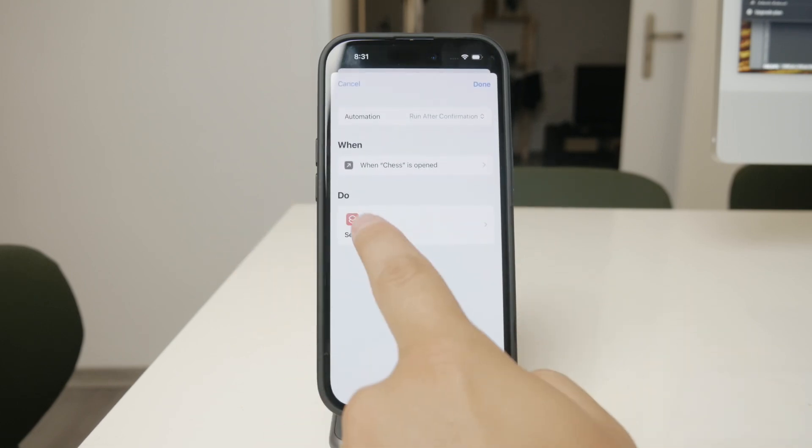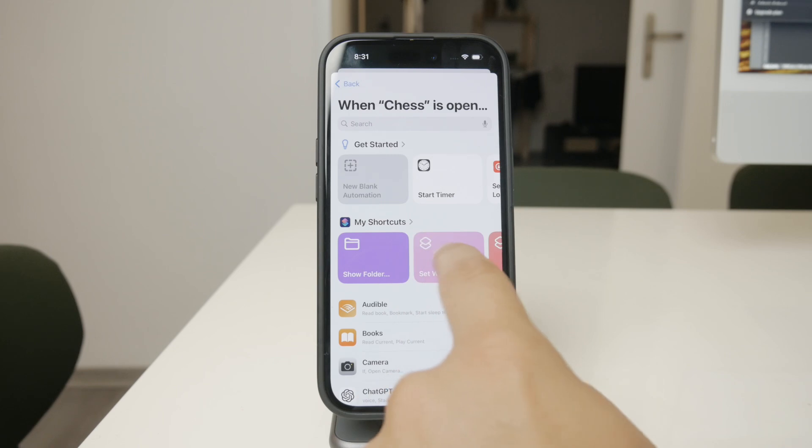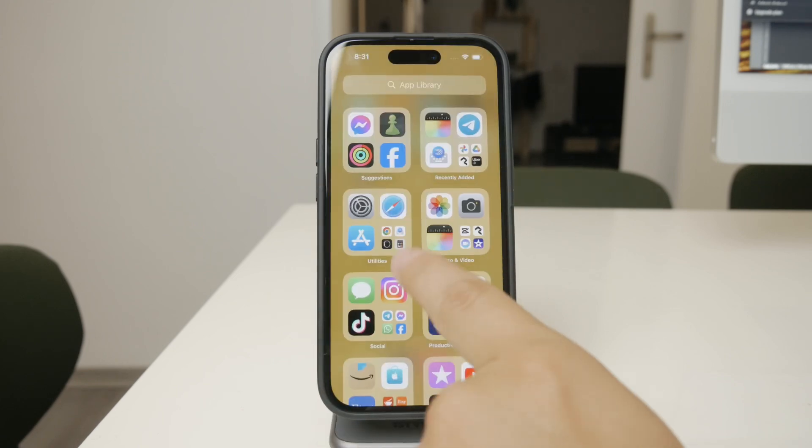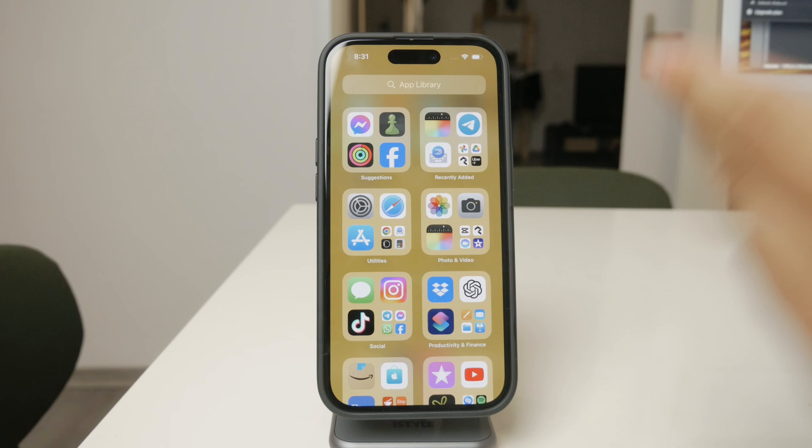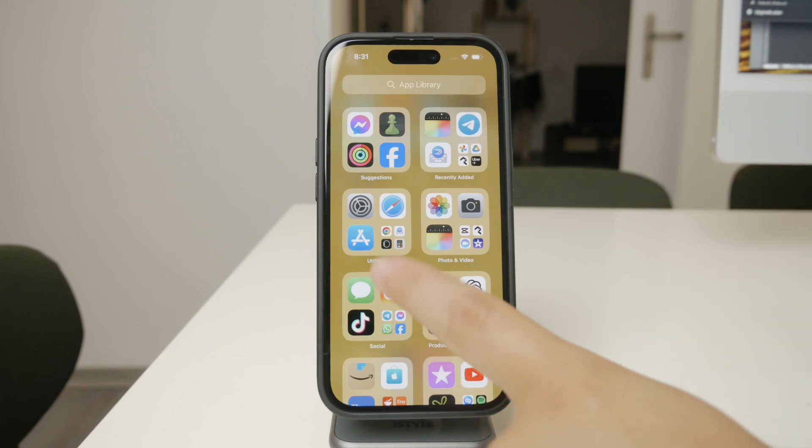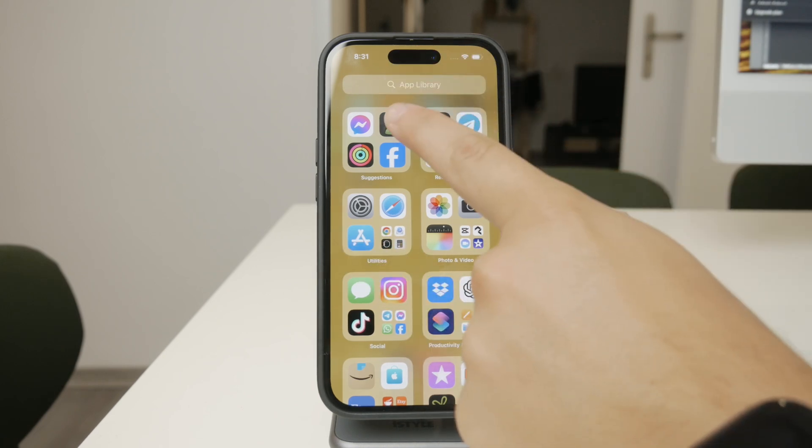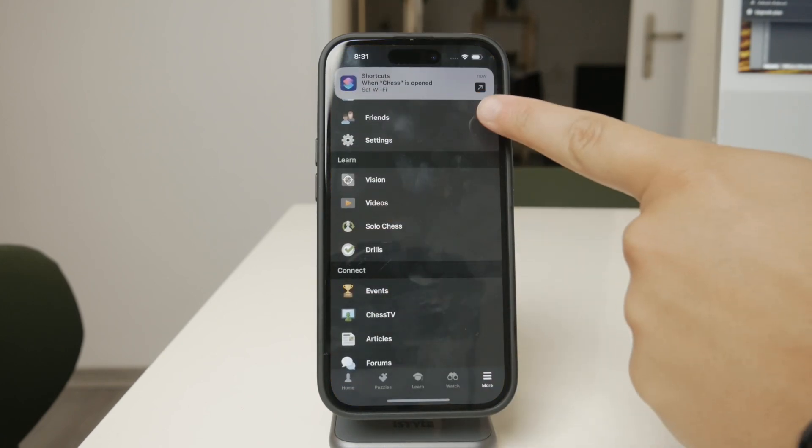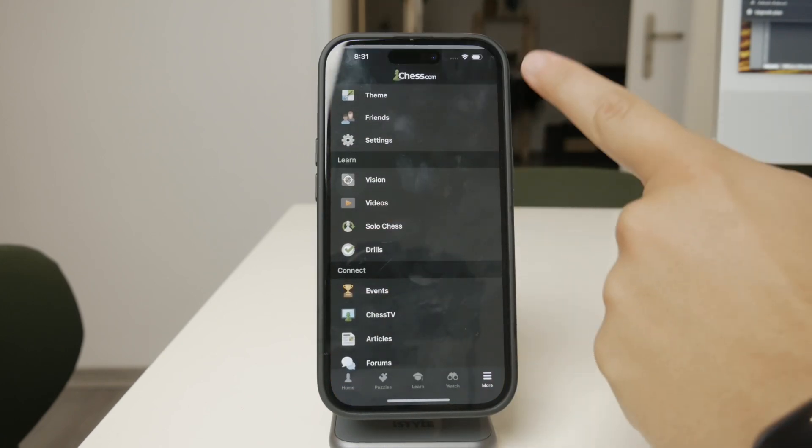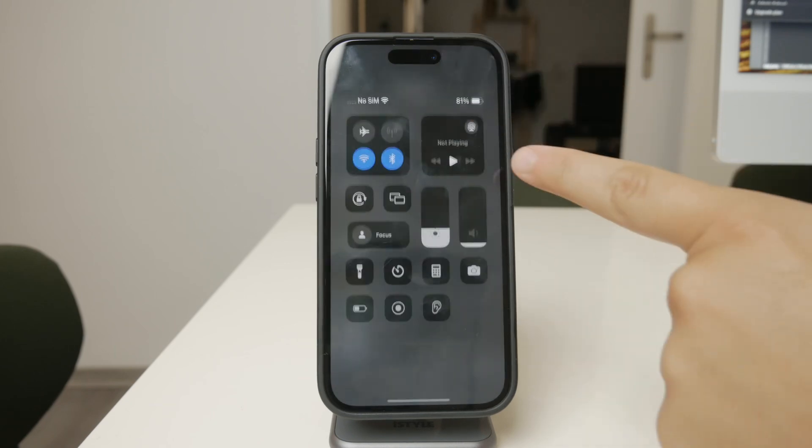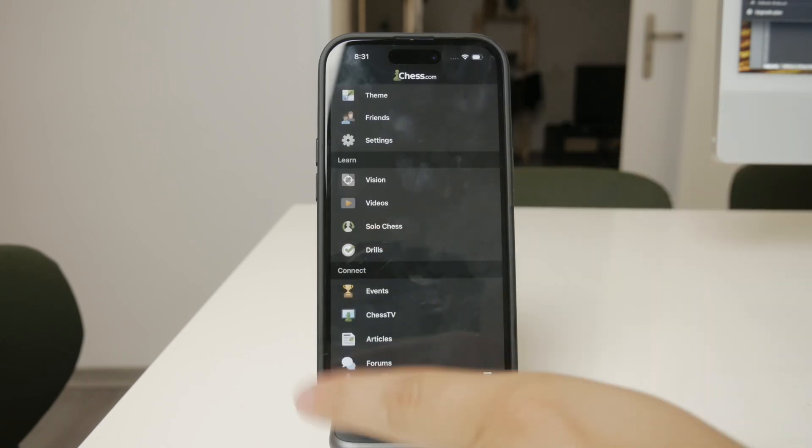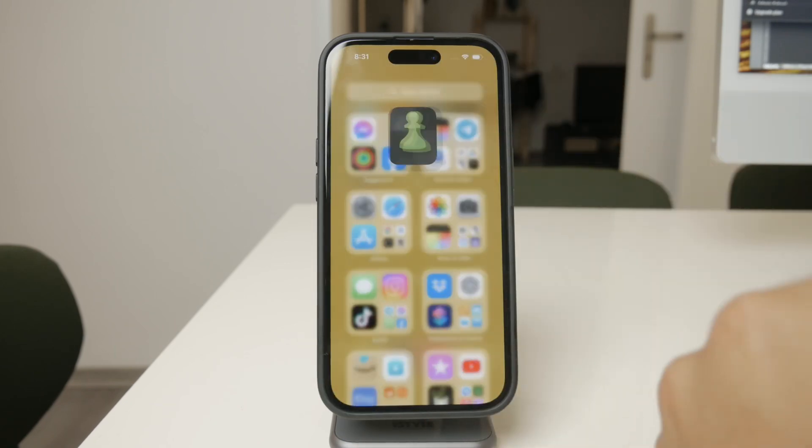You'll do this in a similar way by selecting the Set Wi-Fi action and choosing on before saving the shortcut. Now, whenever you open that specific app, Wi-Fi will turn off, and when you close the app, Wi-Fi will turn back on.